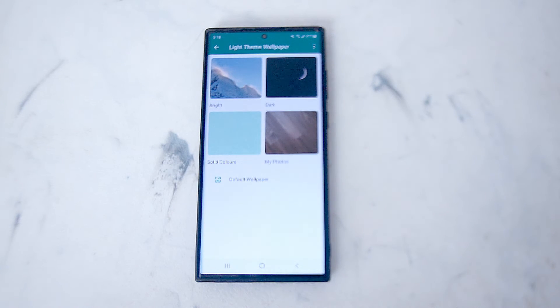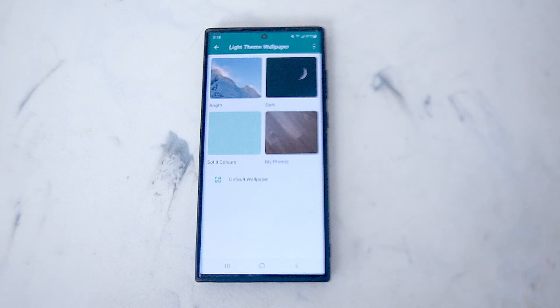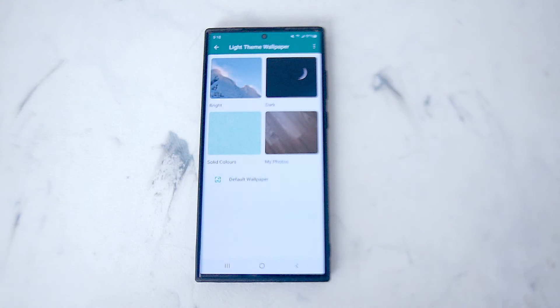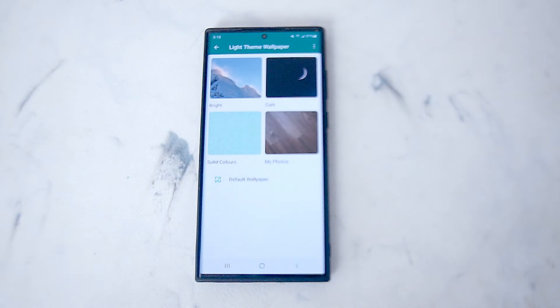So there you have it everyone. Just a quick tip on how to change the default wallpaper for WhatsApp on the Samsung S22 series of phones.